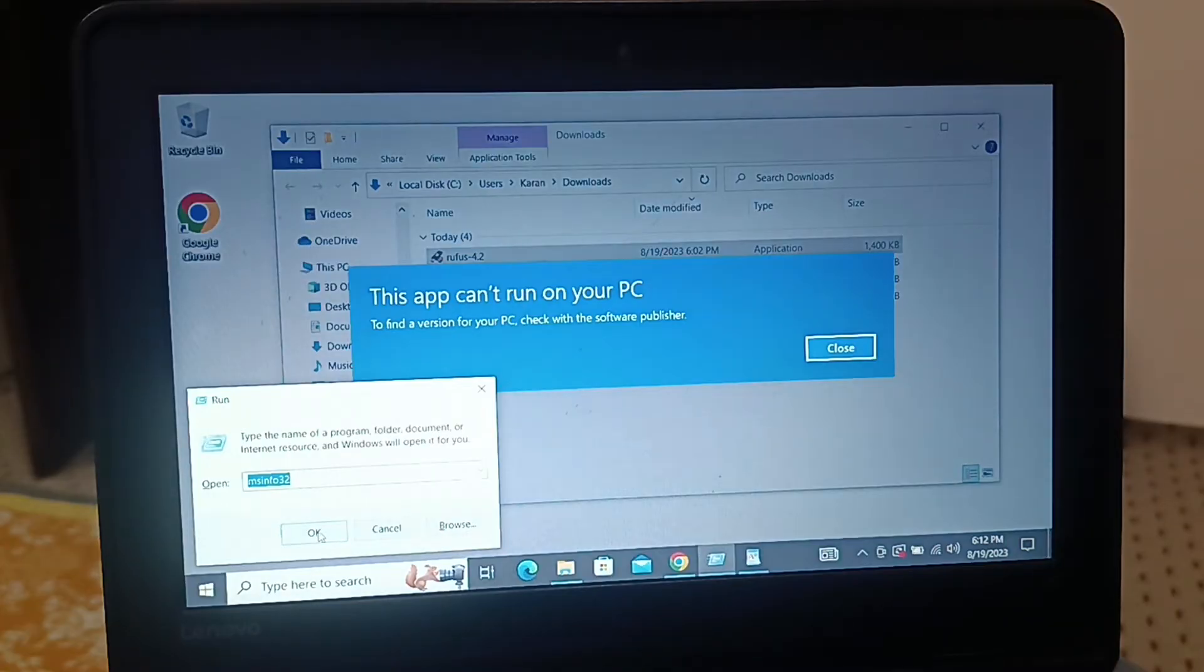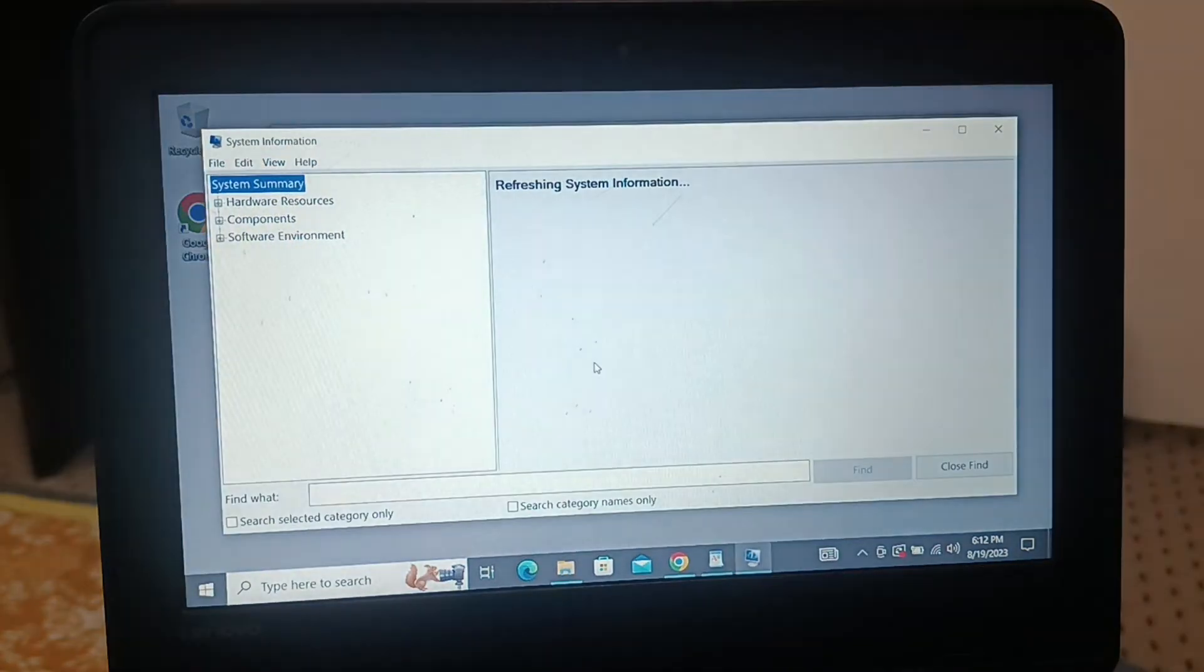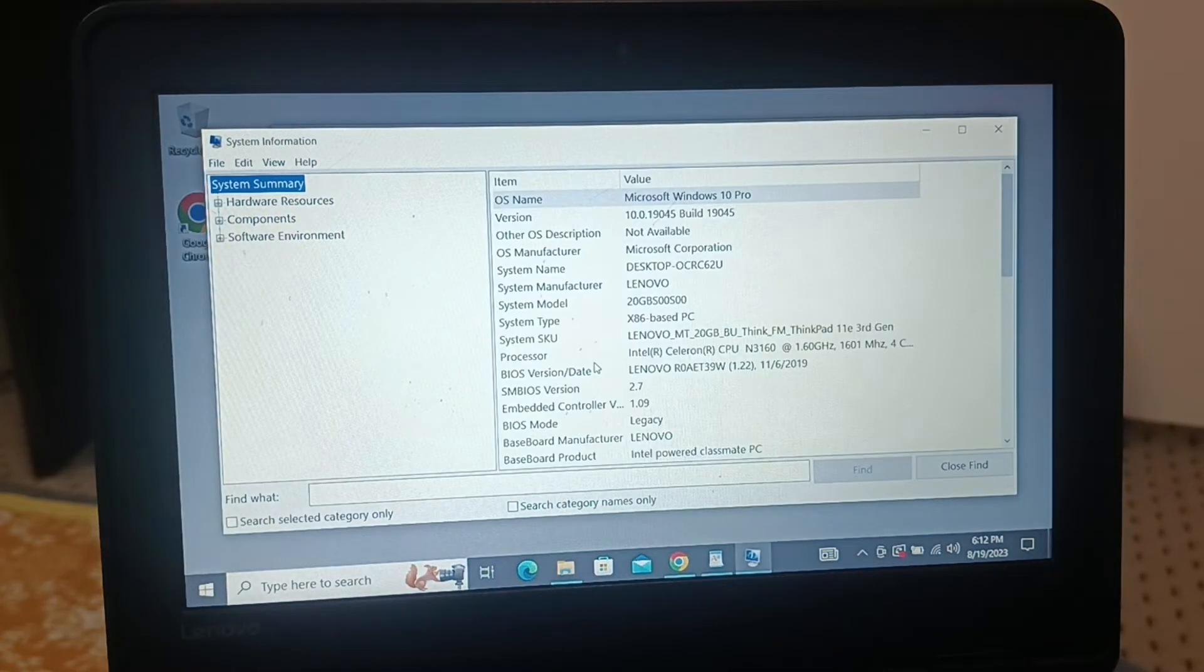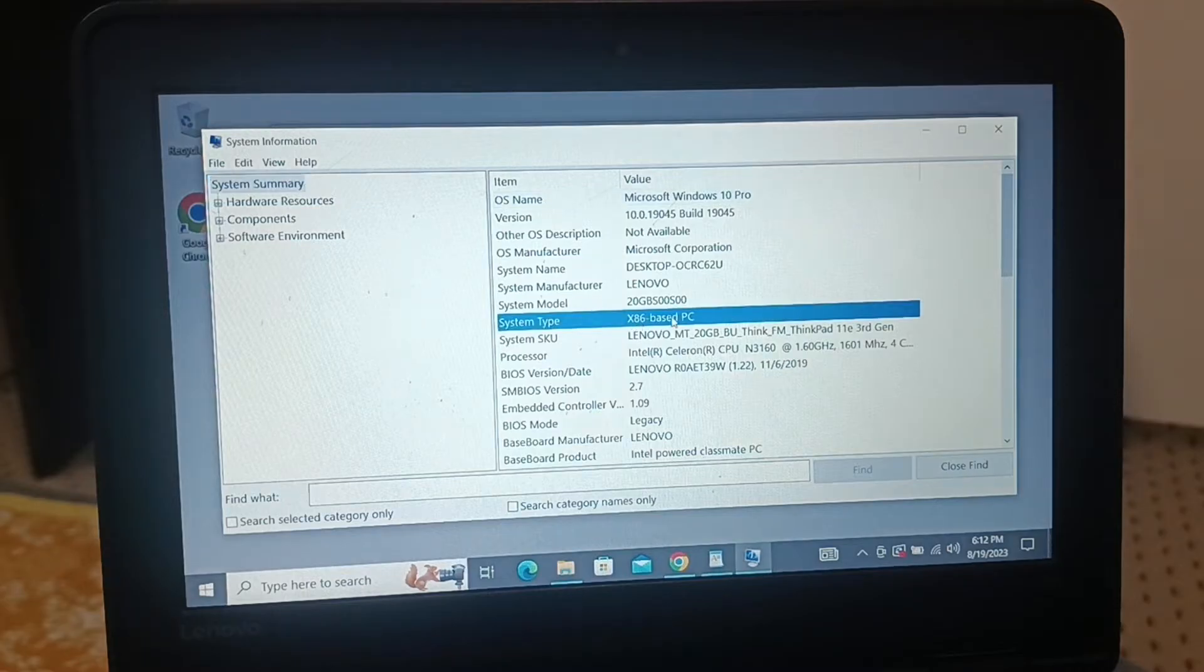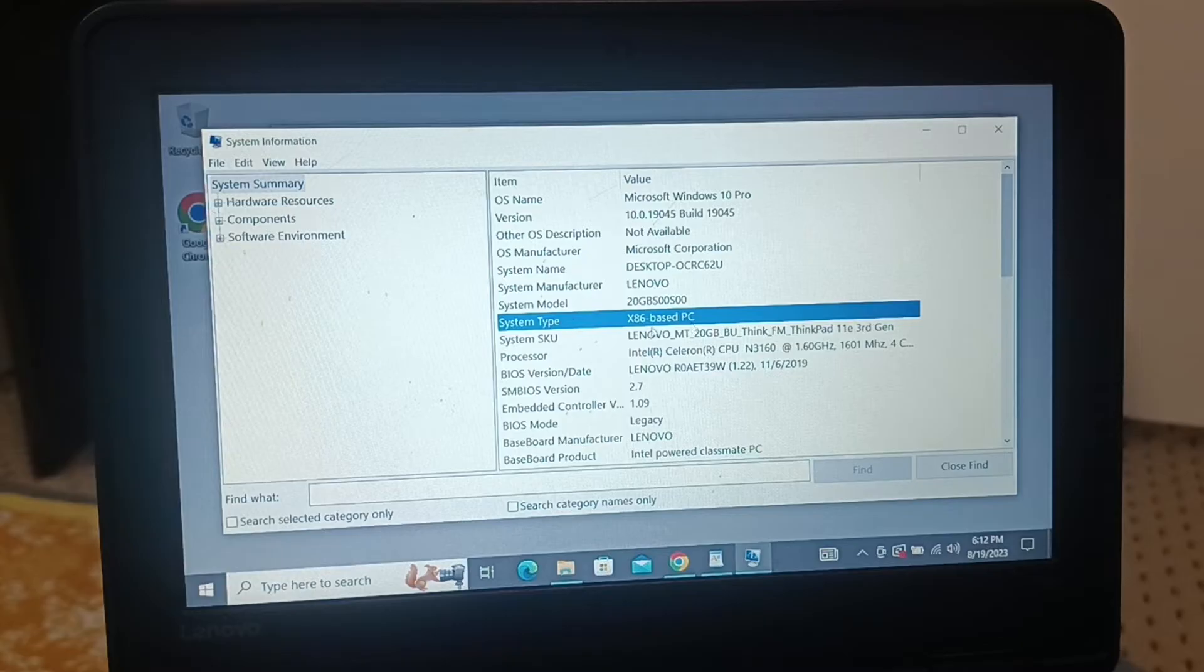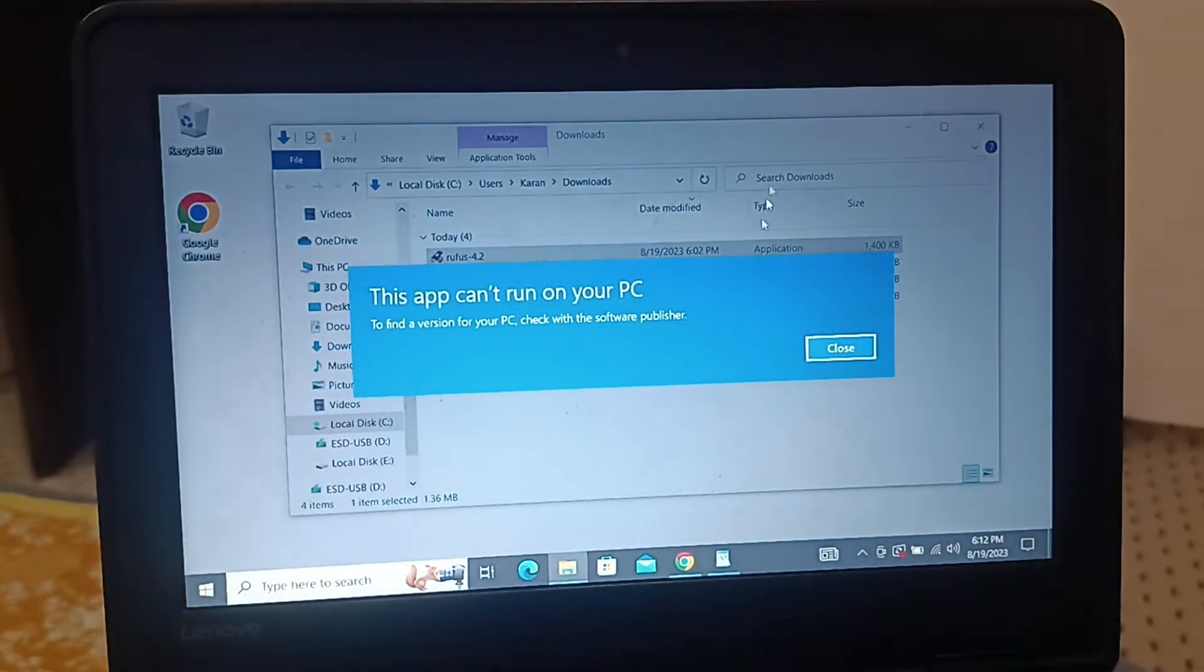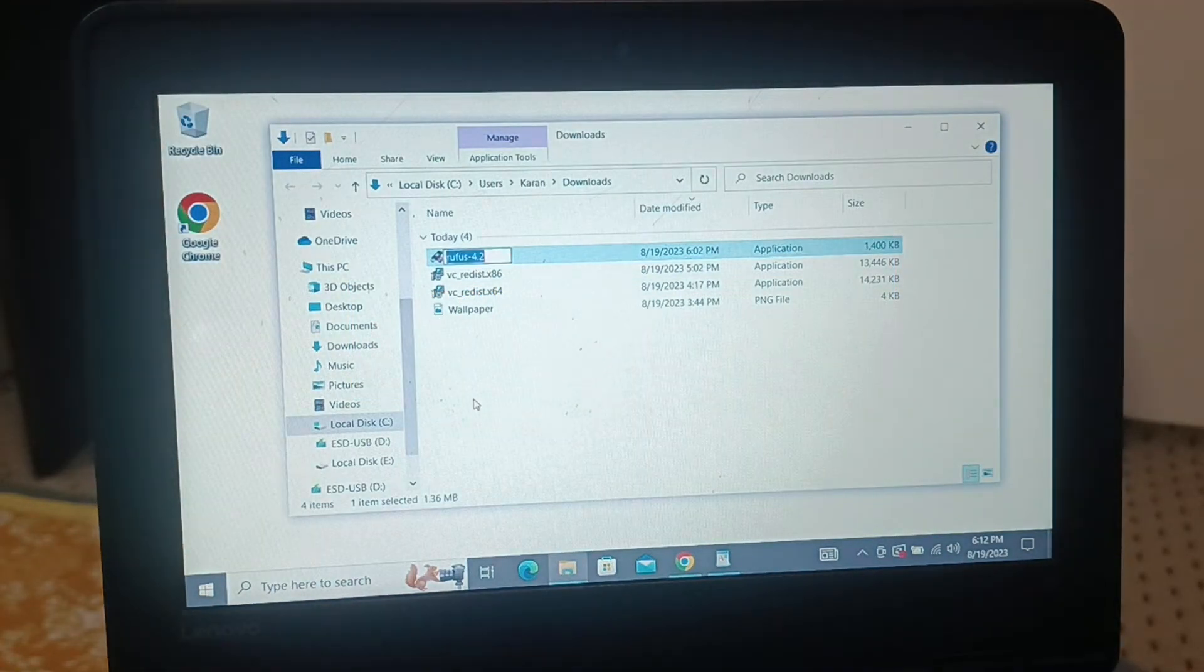You can see my PC is x86-based PC. Some PCs will be 64-bit, x64 - that means 64-bit PC. x86 means 32-bit PC. So I have downloaded the application for x64-based PC.